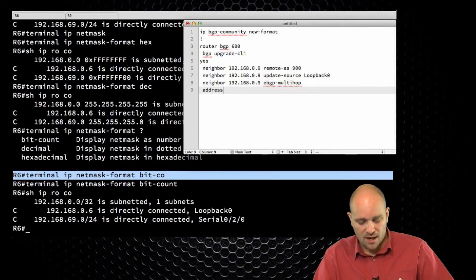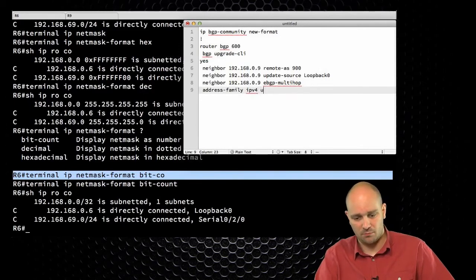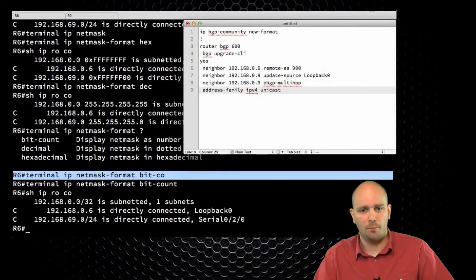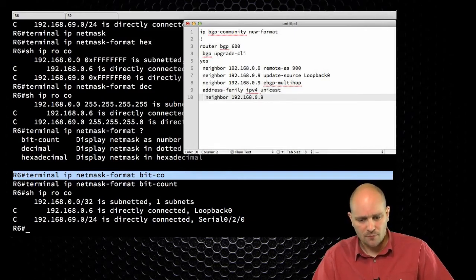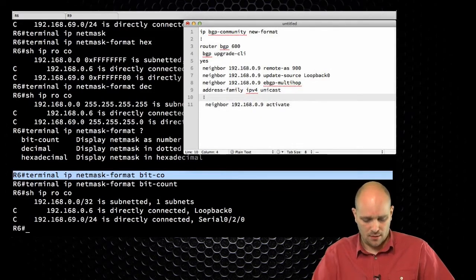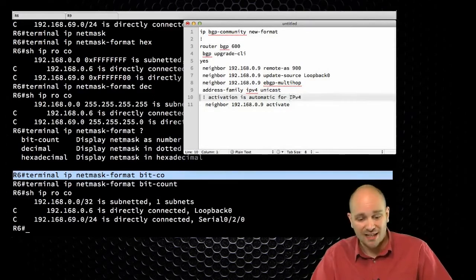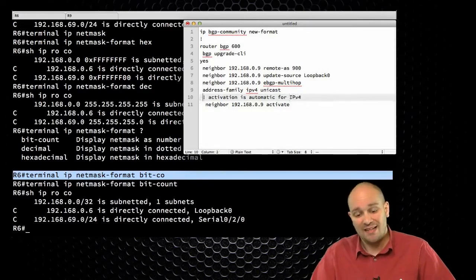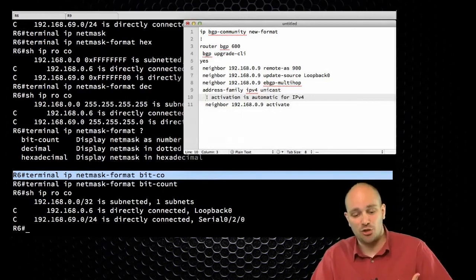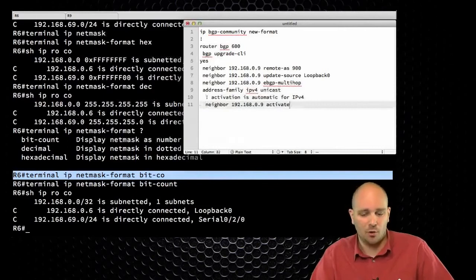Now I'm moving into the address family configuration: 'address-family ipv4' — you can say 'unicast' here if you want to be really complete — and then 'neighbor activate'. Technically speaking, activation is automatic for IPv4, just like in the flat configuration. This is what I meant by this does not change the behavior in any way. This is a completely optional command, but I'm going to type it out anyway.